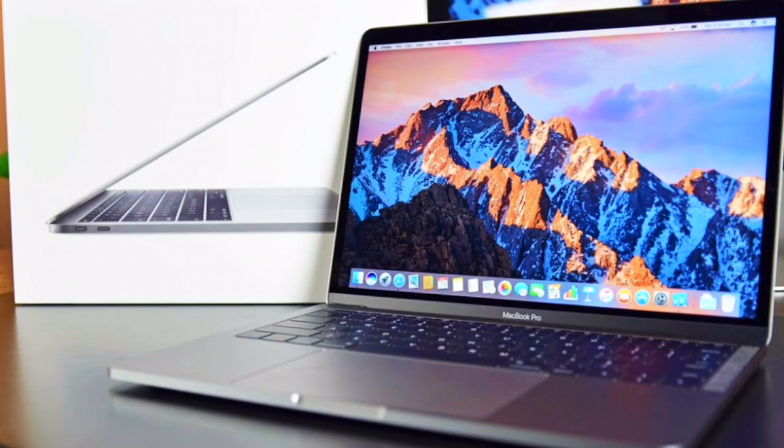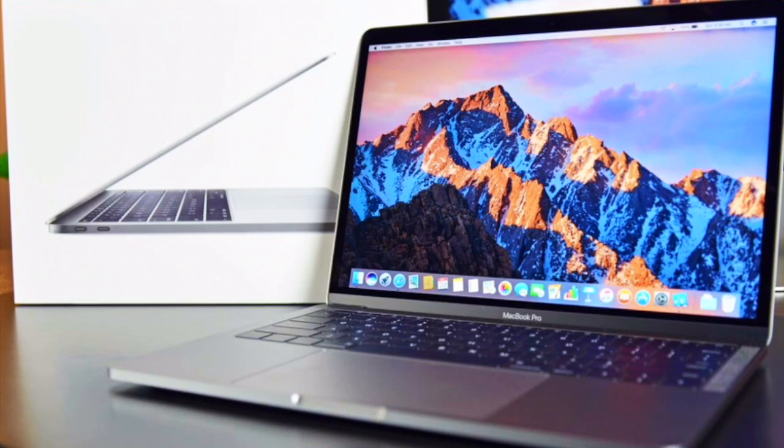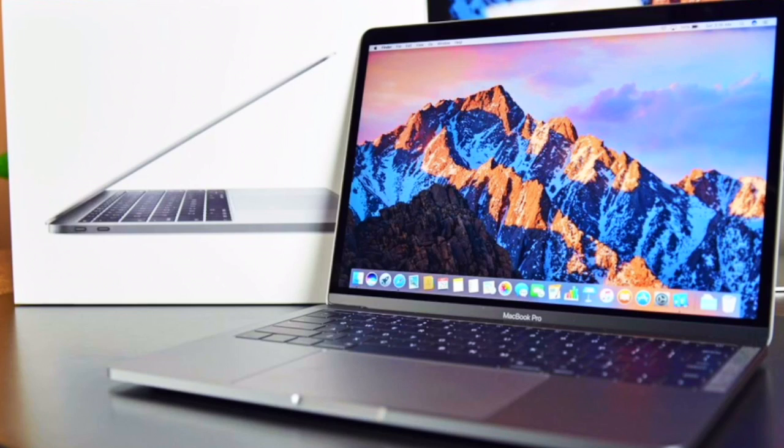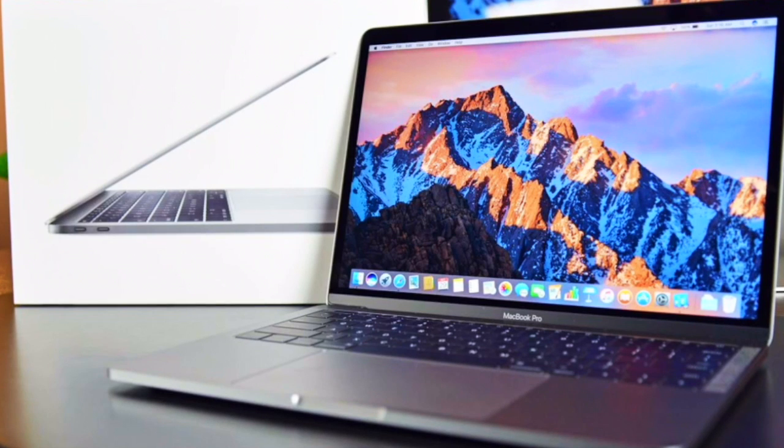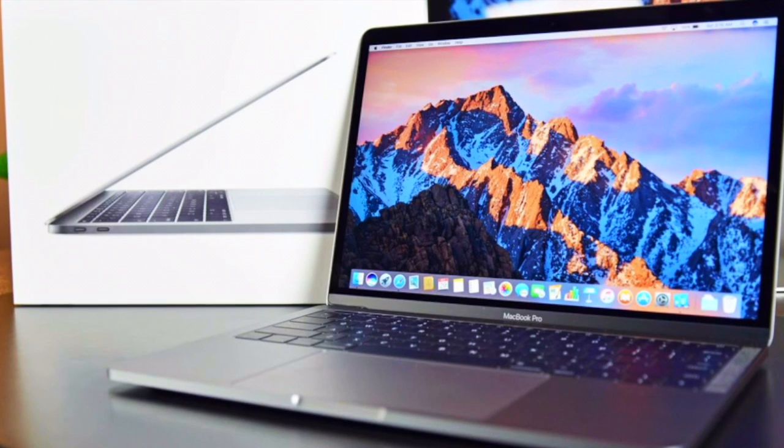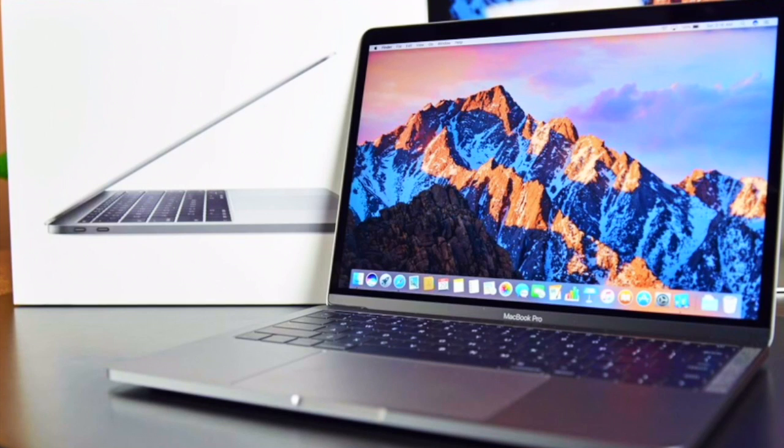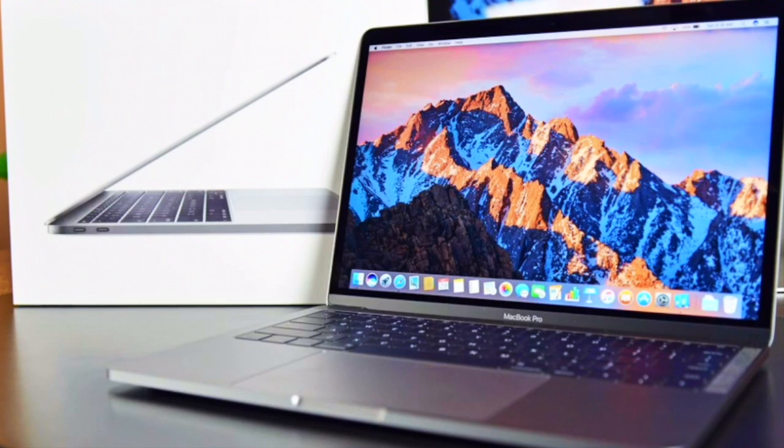And then speaking of the keyboard, that is also new. So gone are the chiclet keys from the MacBook Pros of the past. These are all now rocking the second generation butterfly switches that you might find familiar from the little 12-inch MacBook. These definitely take some getting used to, there's only a couple millimeters of travel, it's a very low travel keyboard.